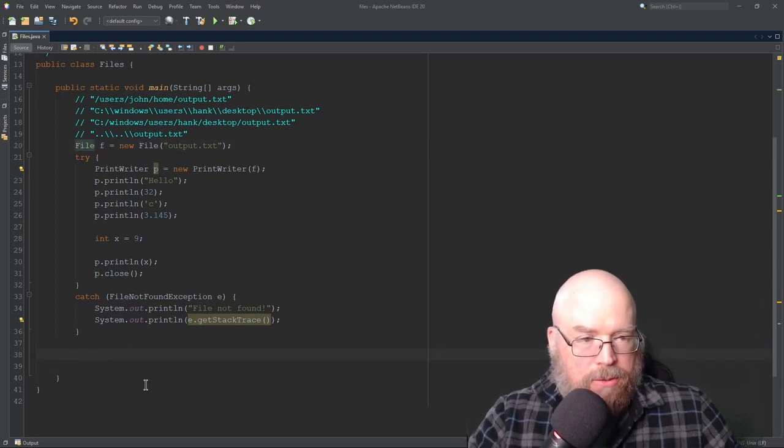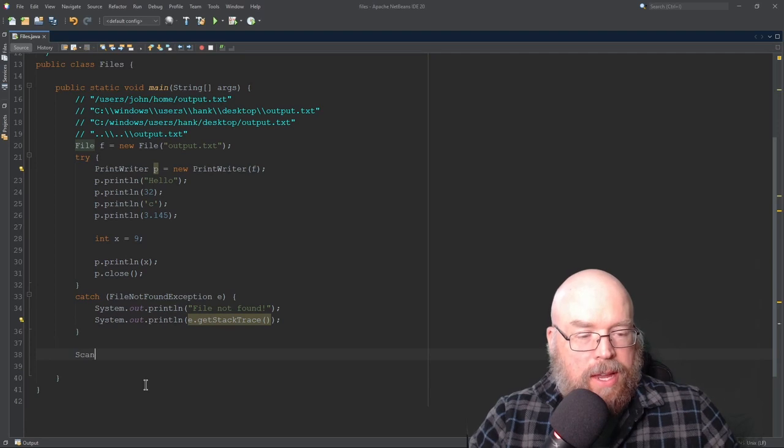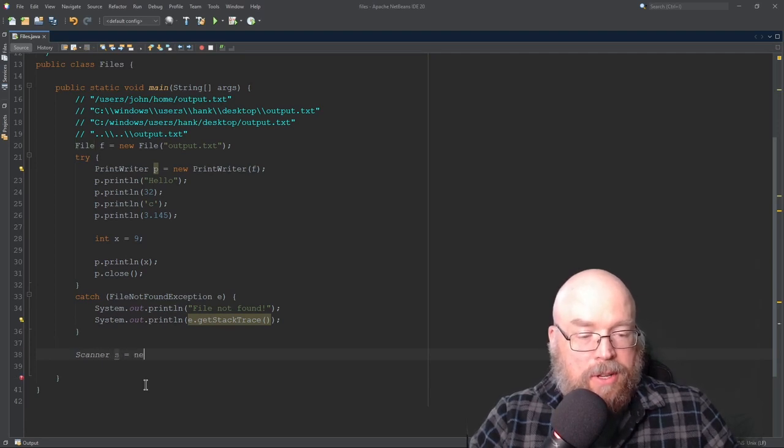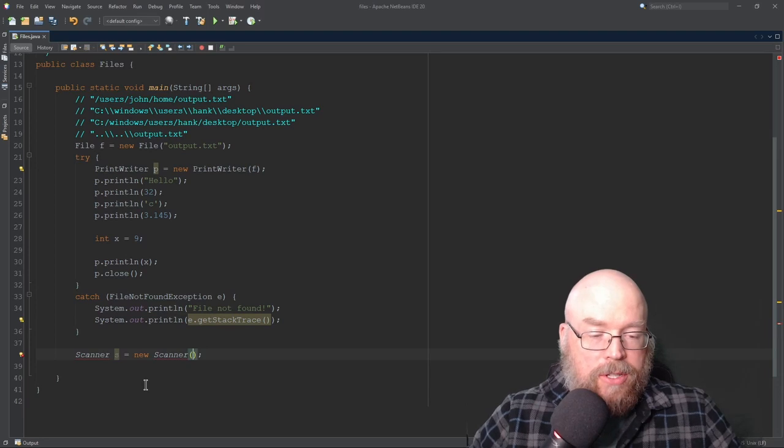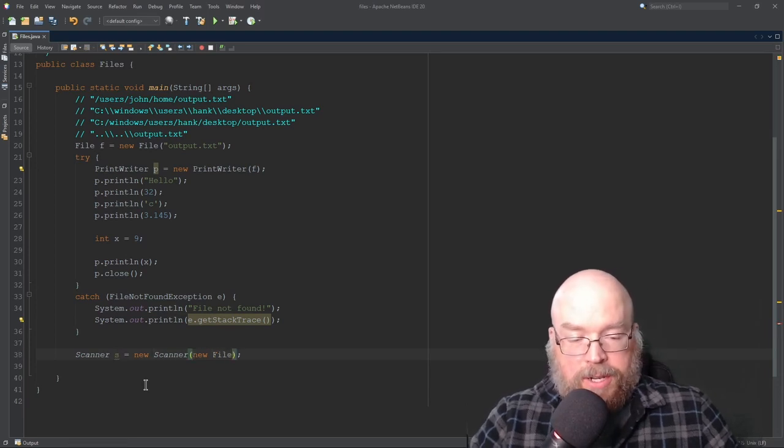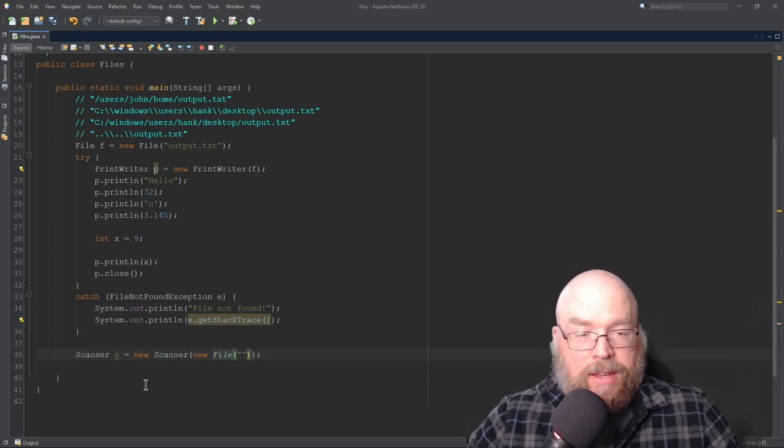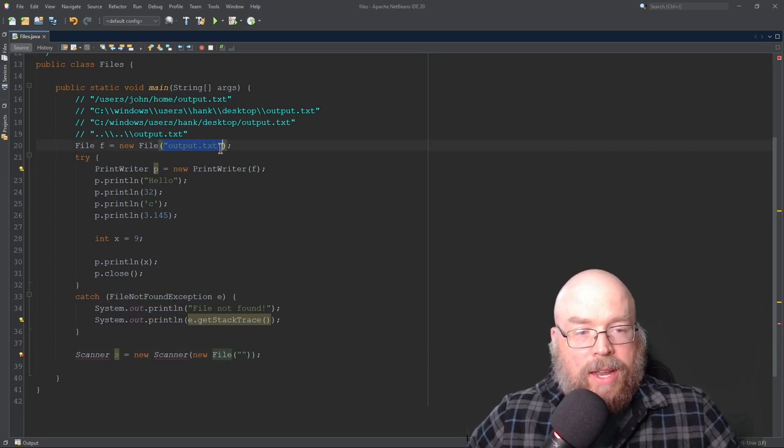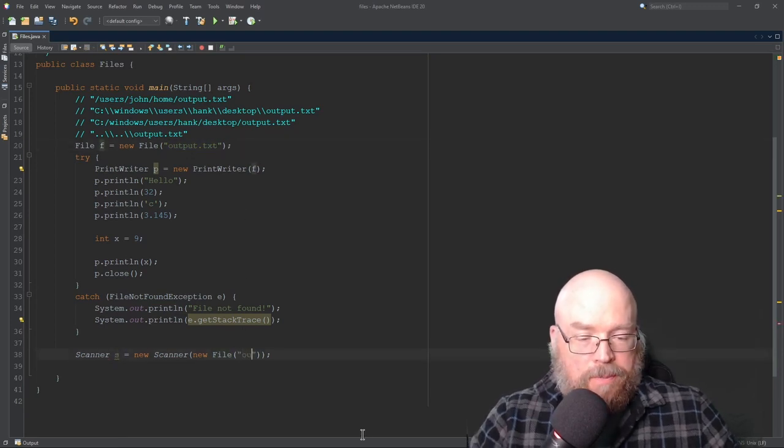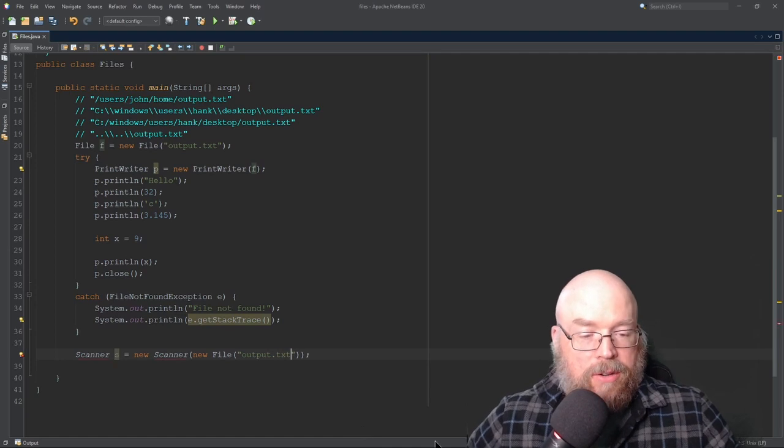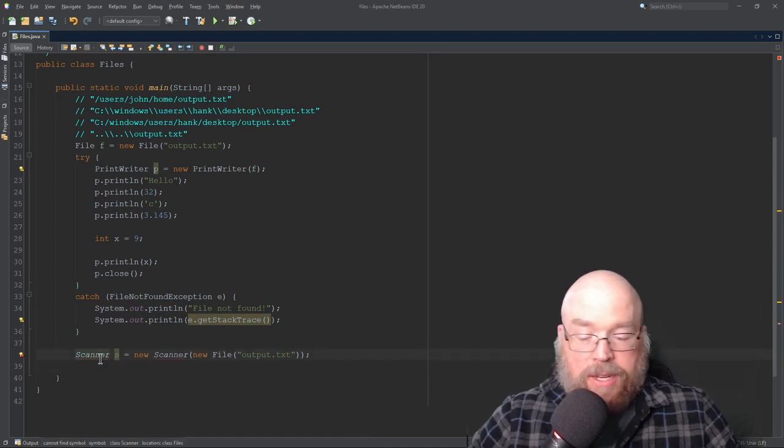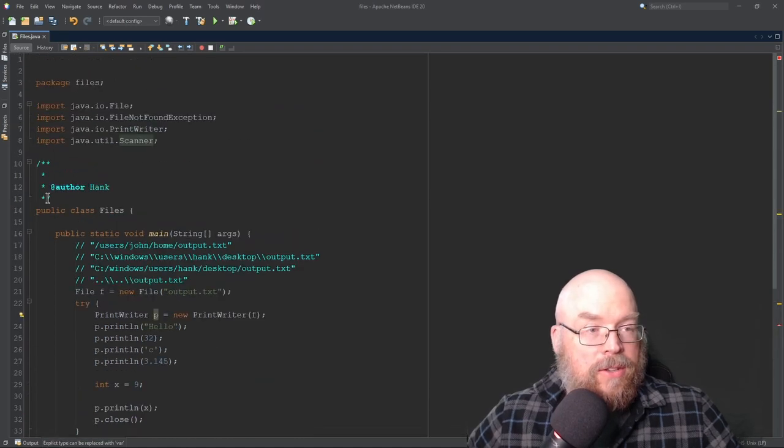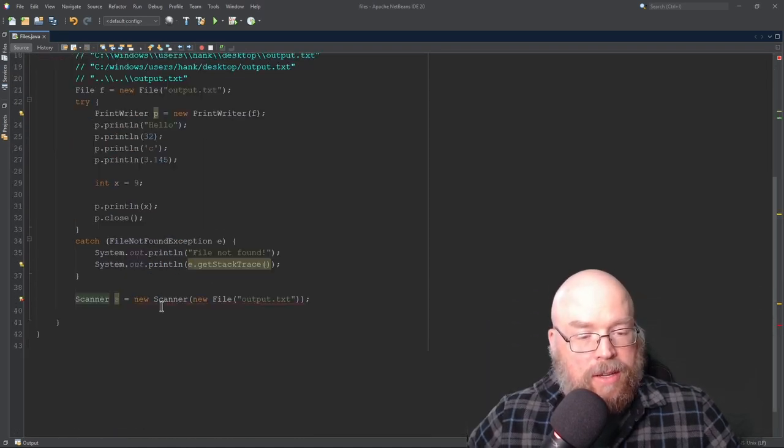And we'll do something like this. We'll do scanner s equals new scanner. And we'll pass as an argument to its constructor, a new file object. And then we're going to specify, just like we did up here, a name of a file that we want to read from. So output.txt, we're going to read from that file. And since scanner is not built in, we have to import it. So we're going to have our java.util.scanner.